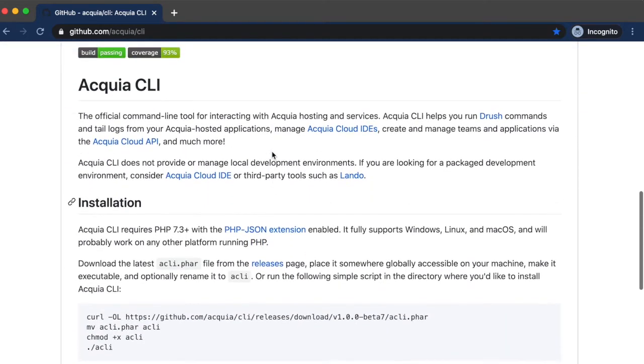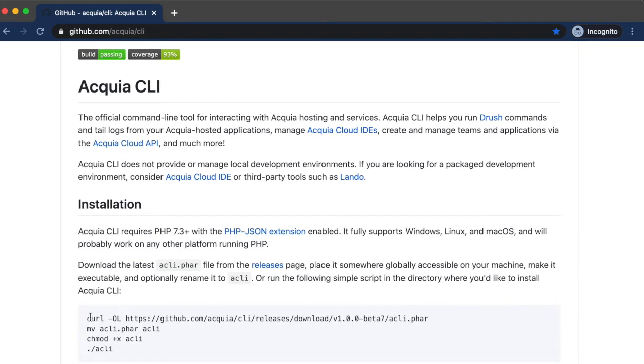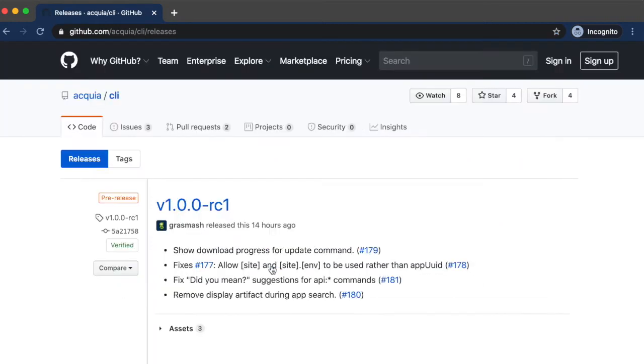As you can see, Acquia CLI has very few prerequisites and runs on nearly any platform where PHP is available. Either download the latest FAR file from the Releases page, or use the provided script to install Acquia CLI.